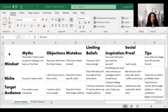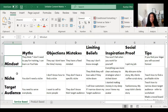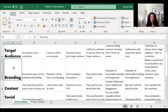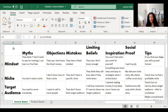Let's look at the first column, which is basically what I want to talk about — these could be my content pillars, the subjects I want to talk about. Here I have six of them: entrepreneurship mindset, niche finding and its importance, target audience, branding, content, and social media.